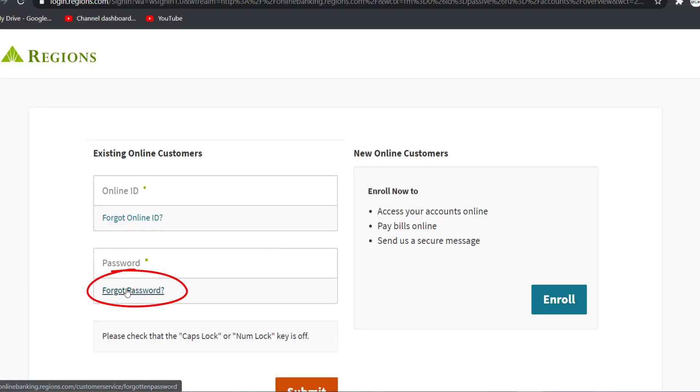You'll have to enter your online ID, your account type, Regions account number, social security number. Once you've entered all of these, click continue and you'll be successfully able to reset the password of your Regions Bank online banking account.